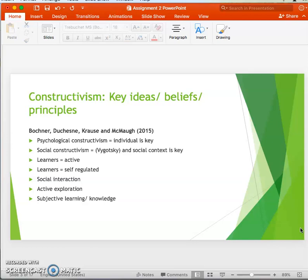In constructivism, the learner is perceived as an active participant. They are capable of self-regulating and engaging in metacognition — thinking about their learning. Social interaction is key, as well as the idea that the individual is capable of finding out information and knowledge on their own and being an independent learner.